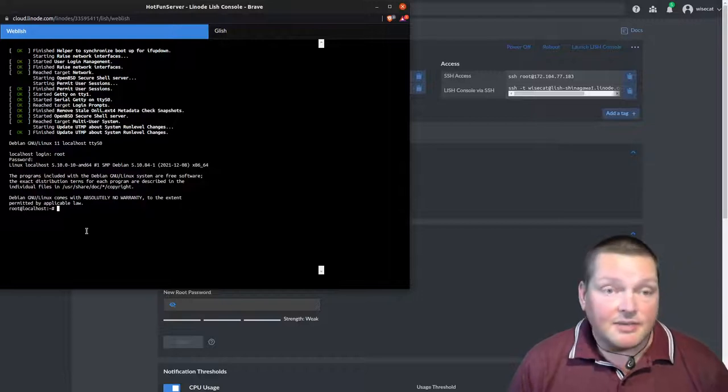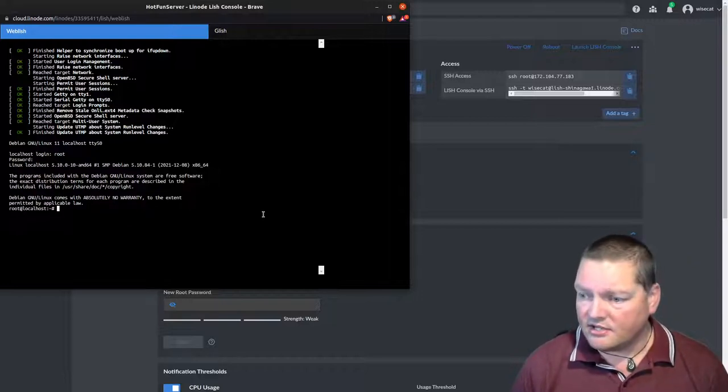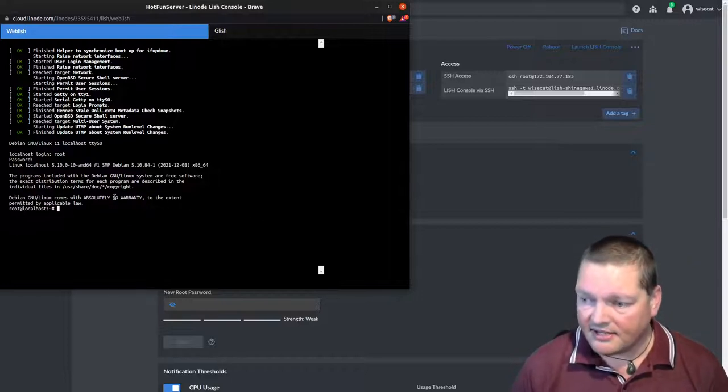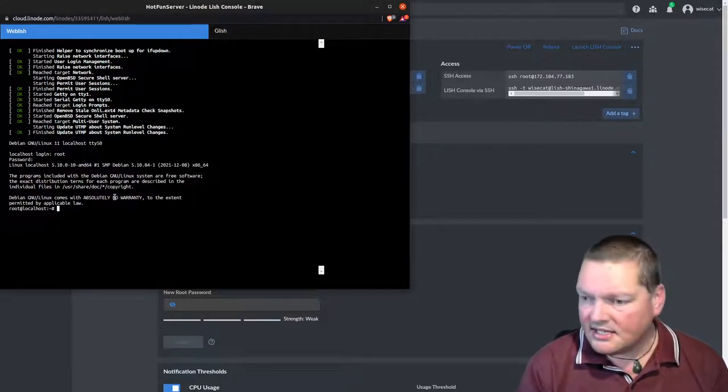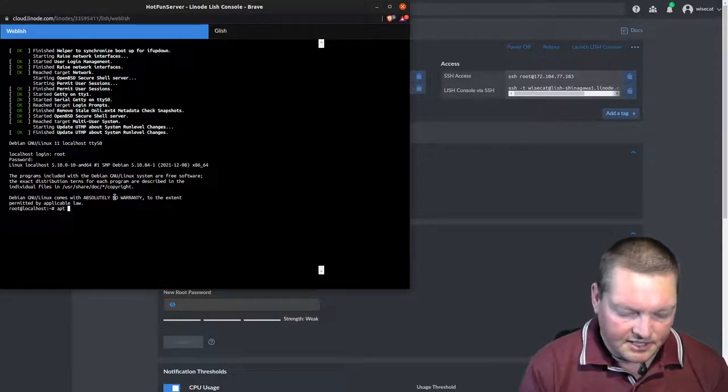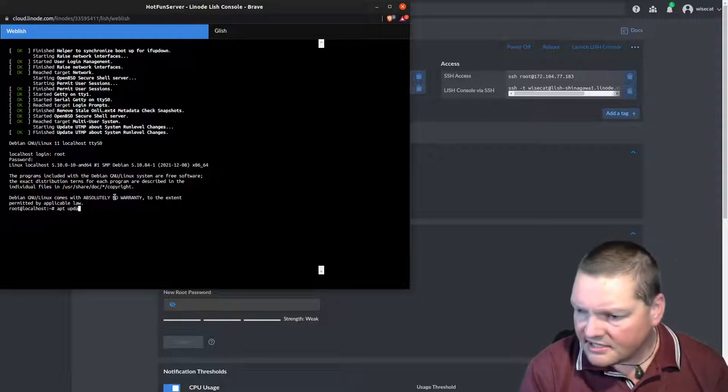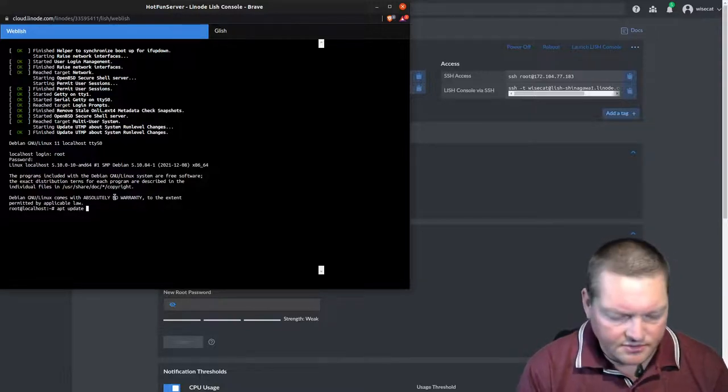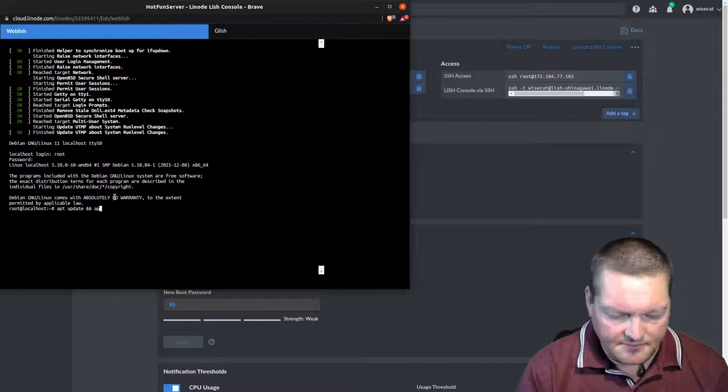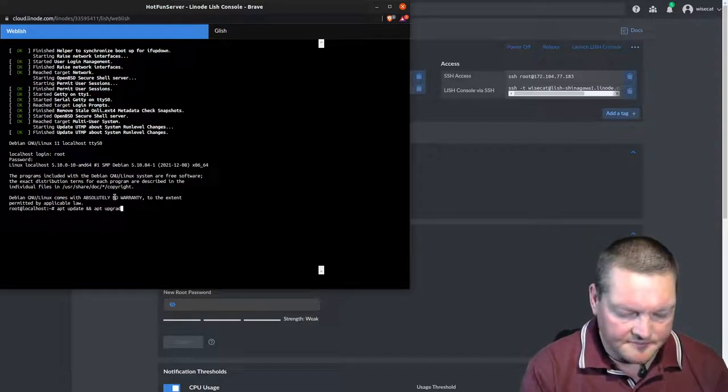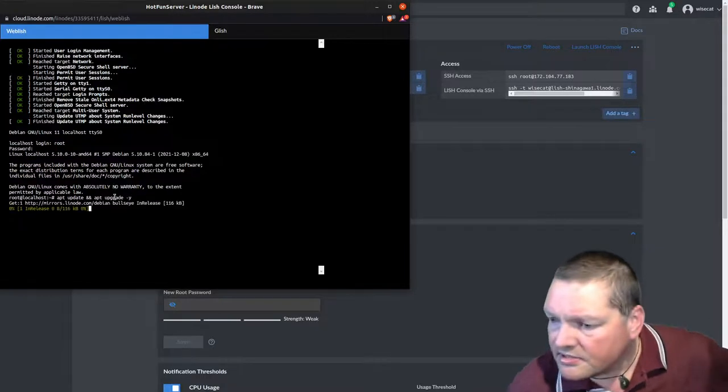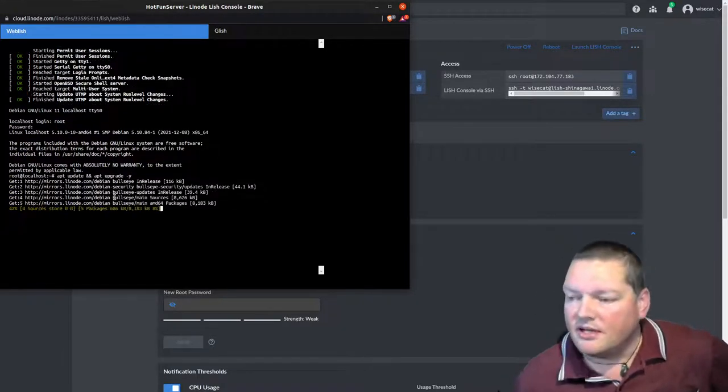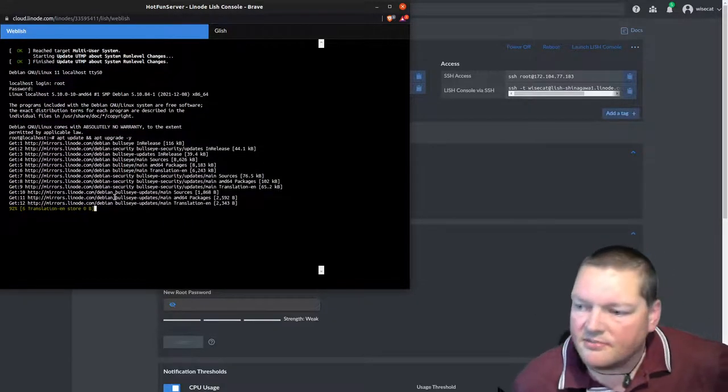If I log out from that control D, now I'm Adam at wisecat again. If I control D out of that, I'm Adam at mammoth again. And this is the IP address for the wisecat server. And if I log out of that, then the whole window closes because that's what we're at.